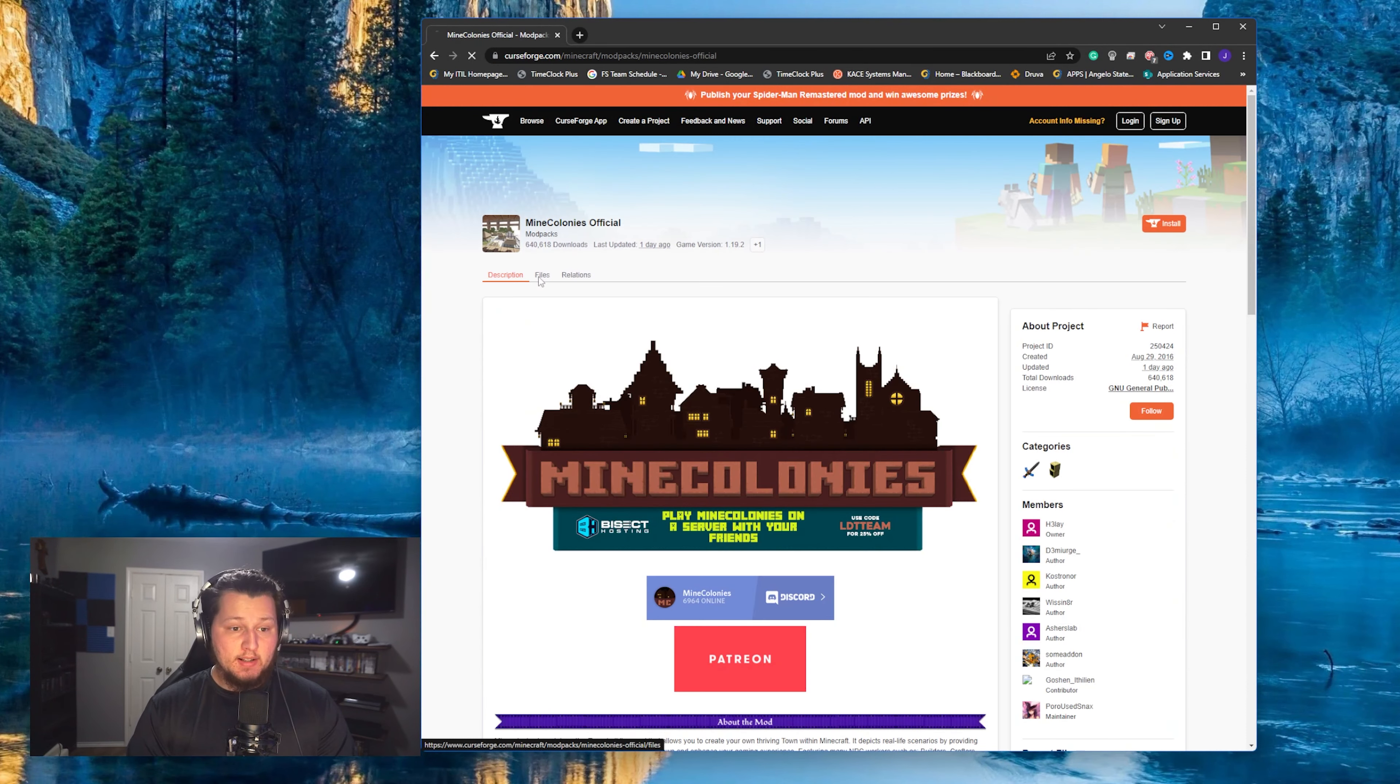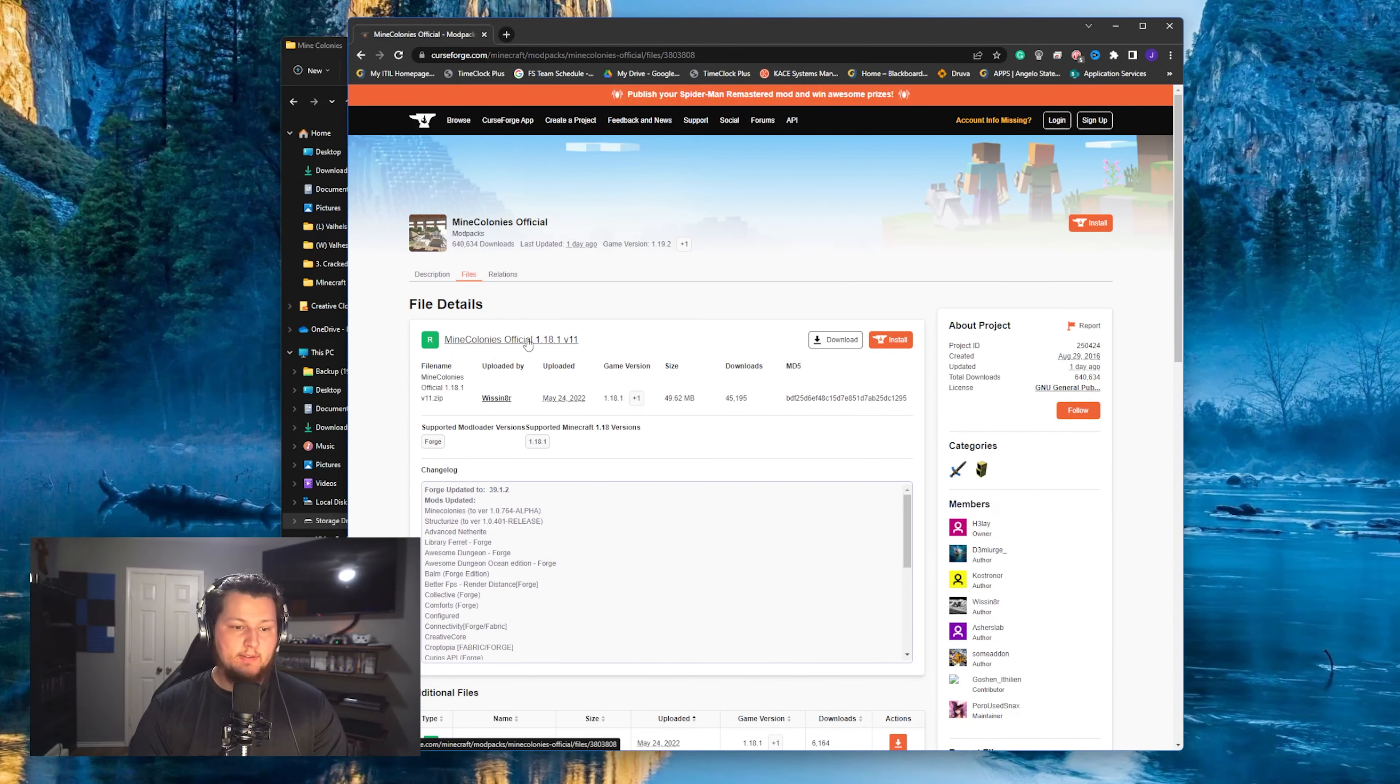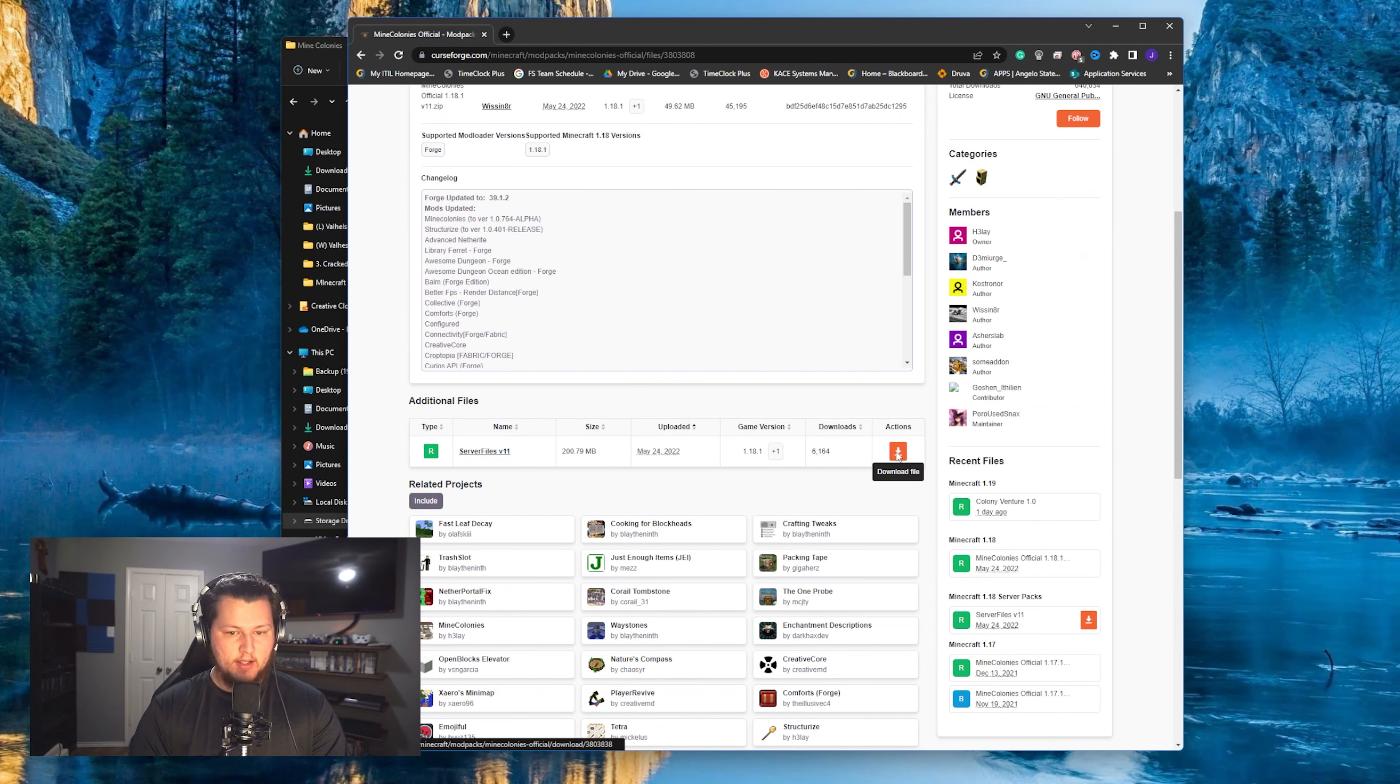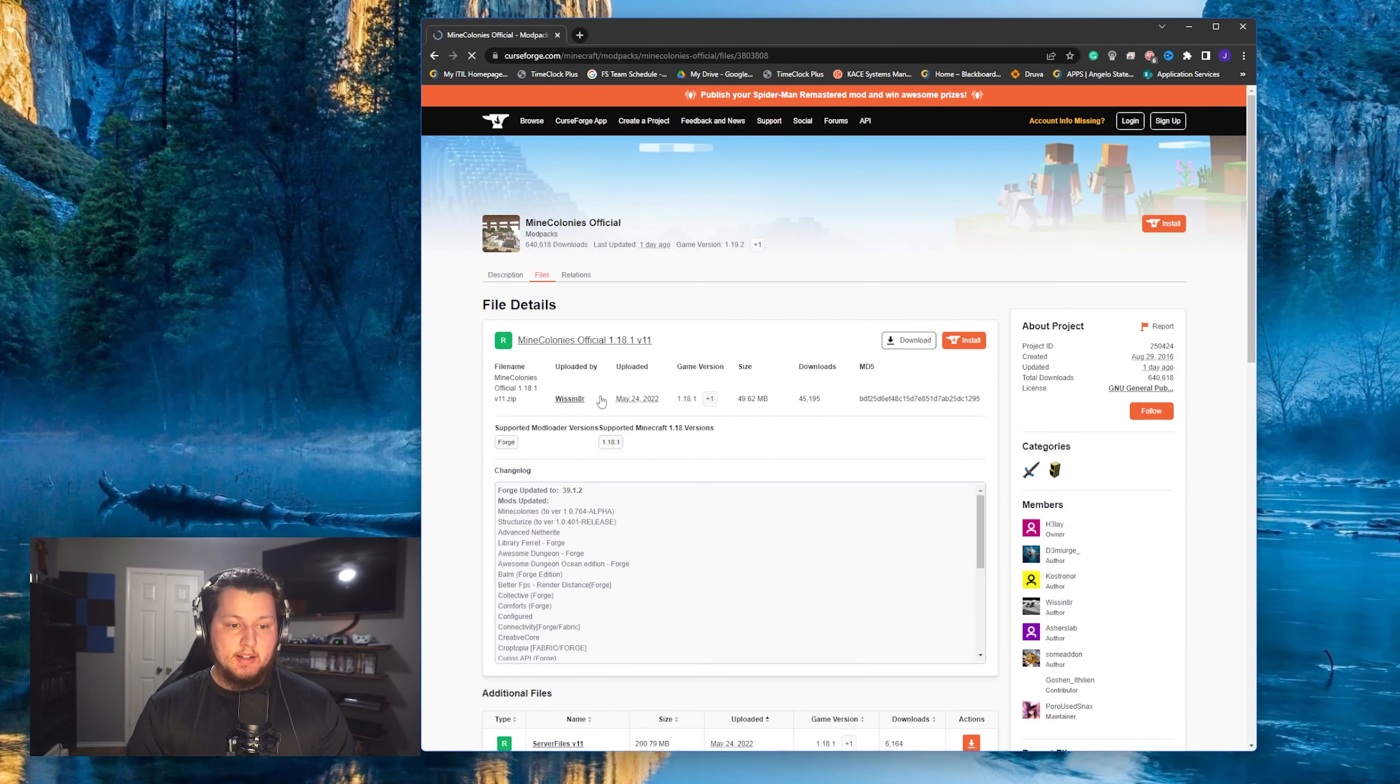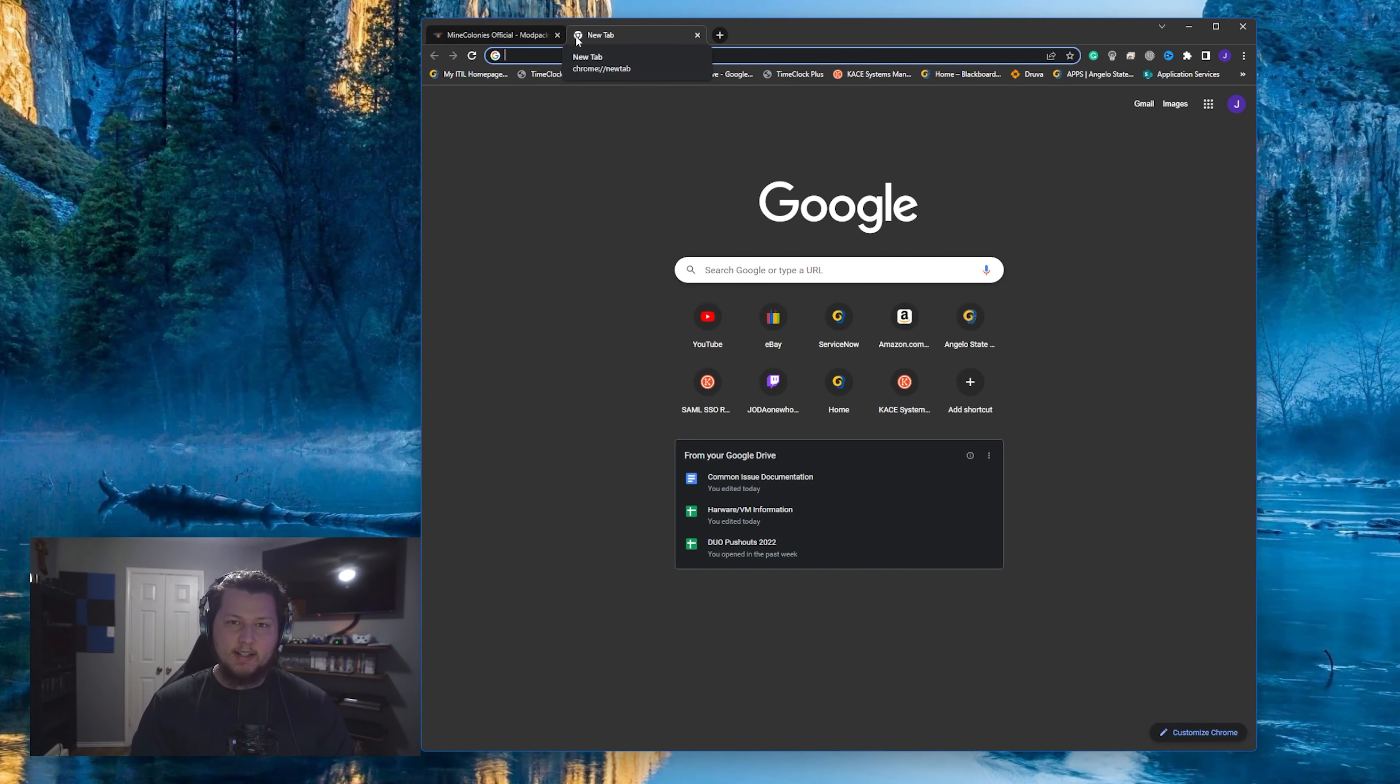Next, we're going to click the Files tab. You're going to want to click on the Minecolonies Official 1.18.1 v11, and then scroll down here and click on the server files right here with the actions of downloading. And then that'll download it for you. Click on that and then go ahead and download it from right here.